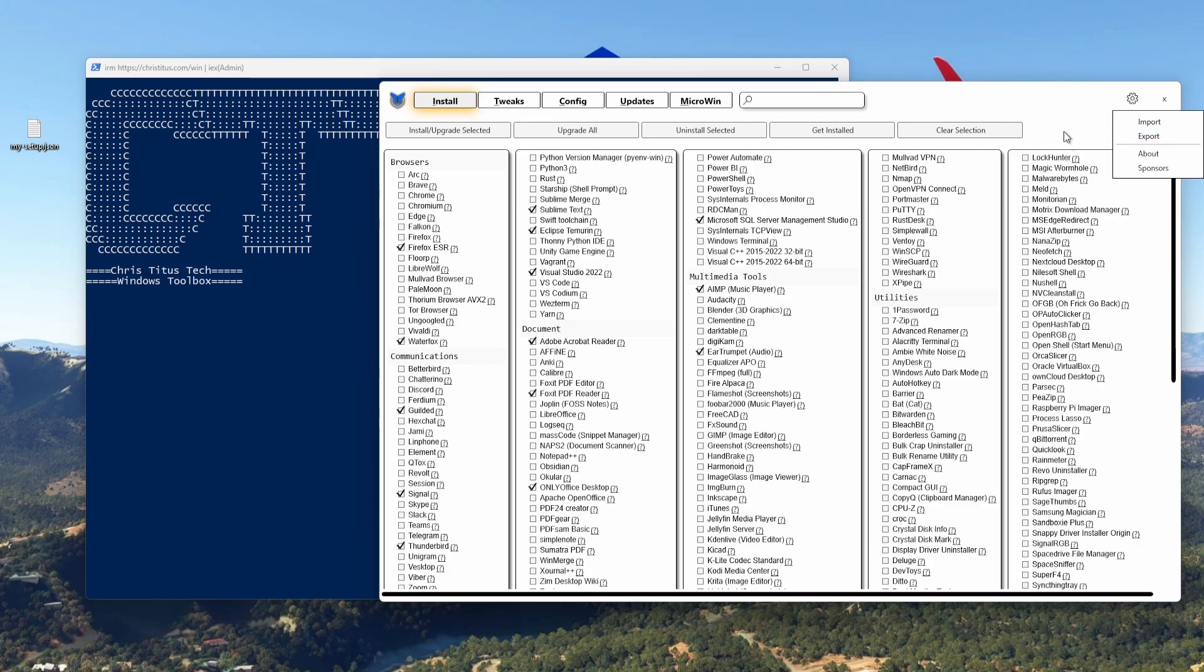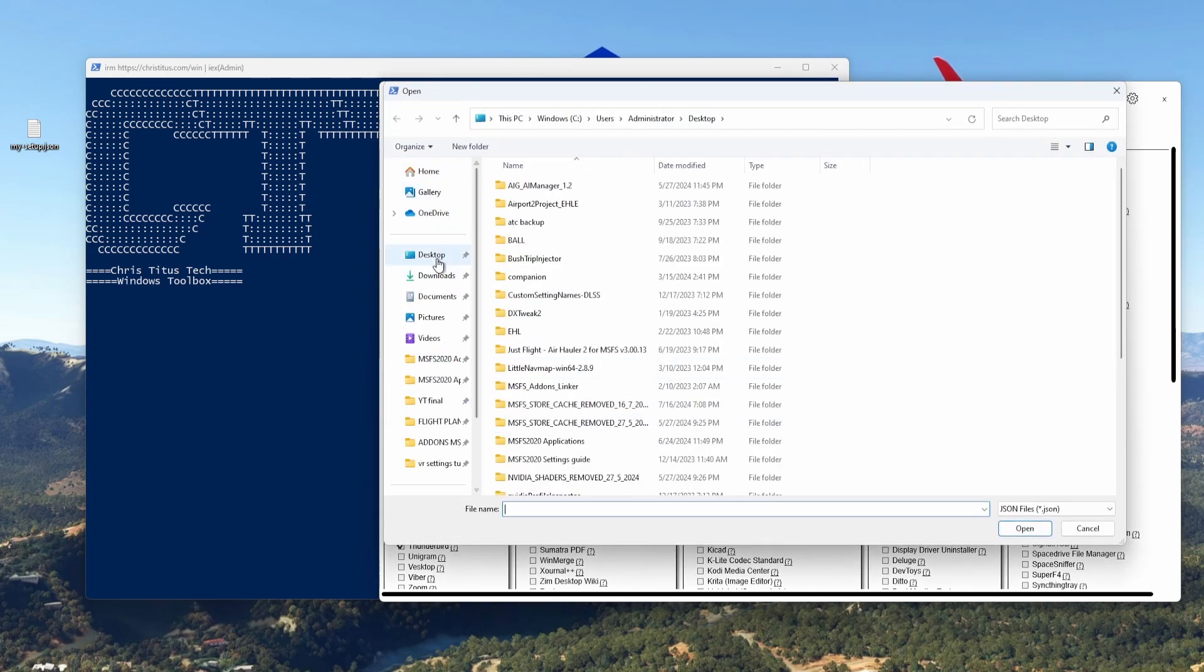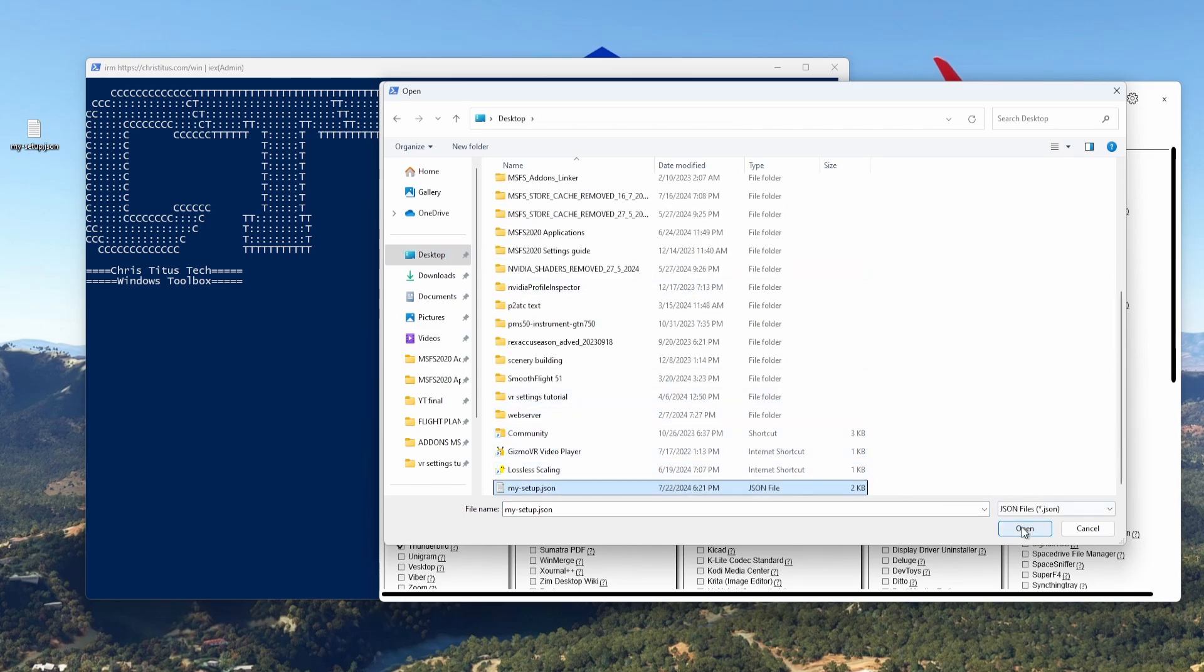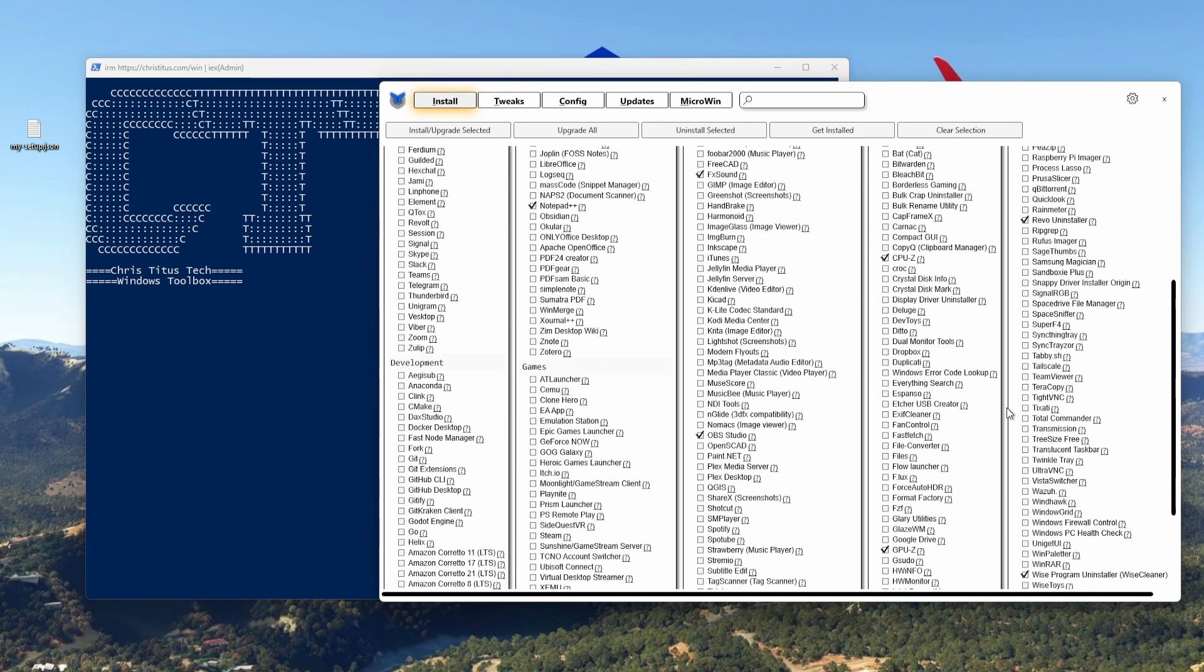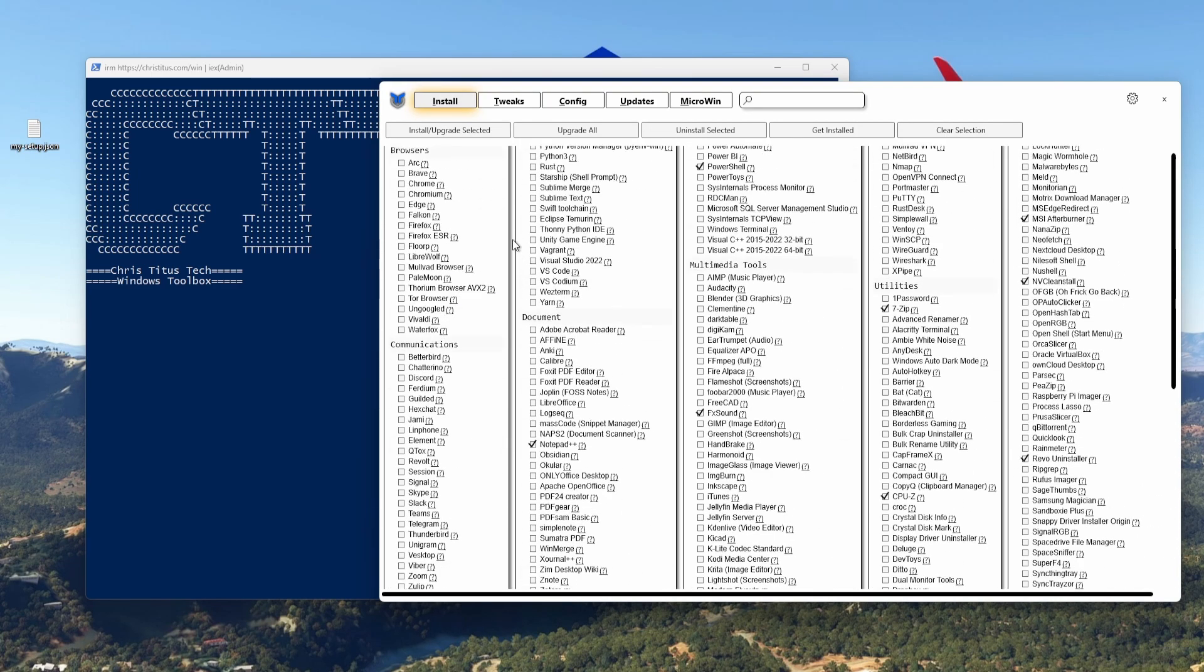Desktop, and I got my Setup JSON. I open it, you see those are the ones that I have selected. And I just have to go to Install/Upgrade Selected or Uninstall Selected if I don't want them anymore. So easy.